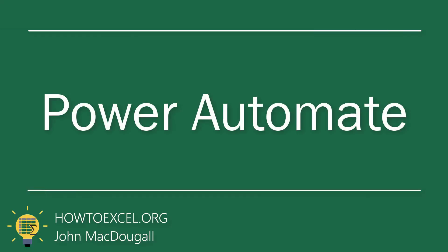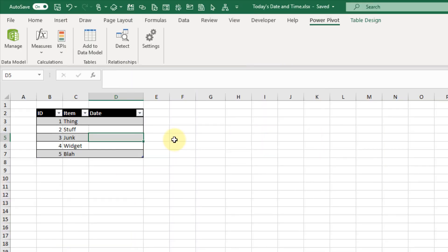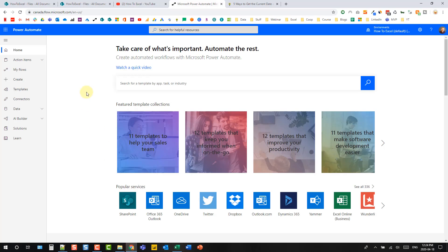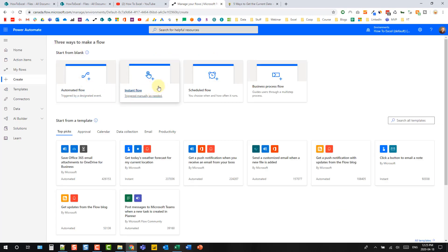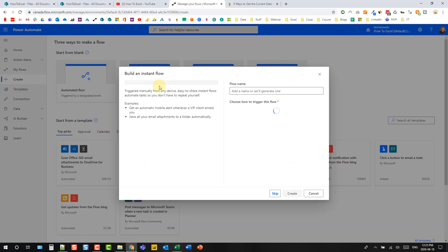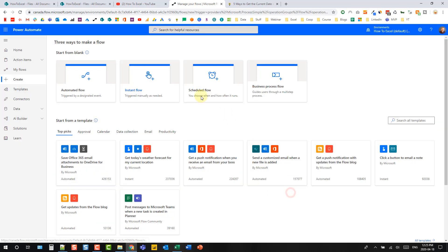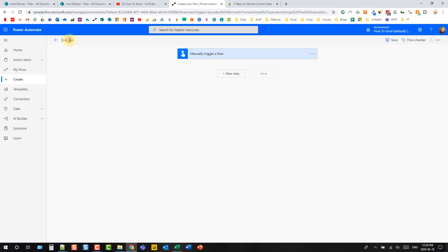The next method we're going to take a look at is using Power Automate to get the current date and time into Excel. I've got a table set up here and I'm going to head over to flow.microsoft.com and create a new automation. In this example I'm going to create an instant flow — one that I trigger myself manually — but you could have this automatically triggered based on a variety of different events. Let's select our instant flow and use this button to trigger it.